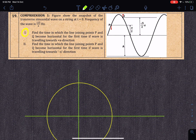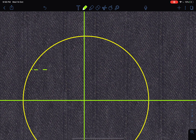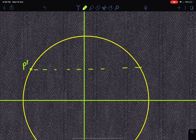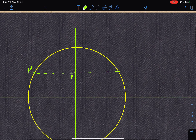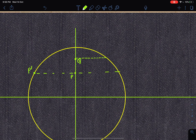P is at +a/2 and going down. A particle at +a/2 and going down means the circular motion particle P-dash will be represented in the second quadrant. As for Q, it is at √3·a/2 — above P — so Q is located higher up. Q-dash will be in the first quadrant because Q is going up, so its circular motion particle should be in the first quadrant.